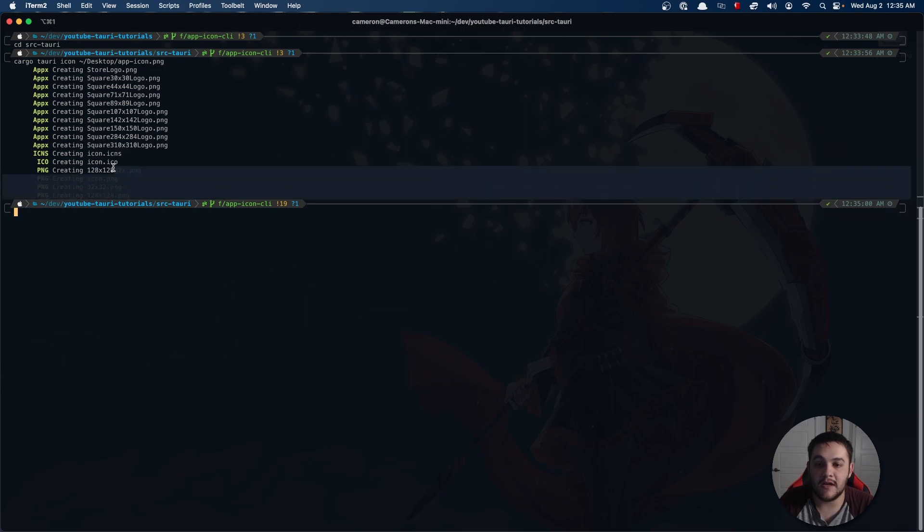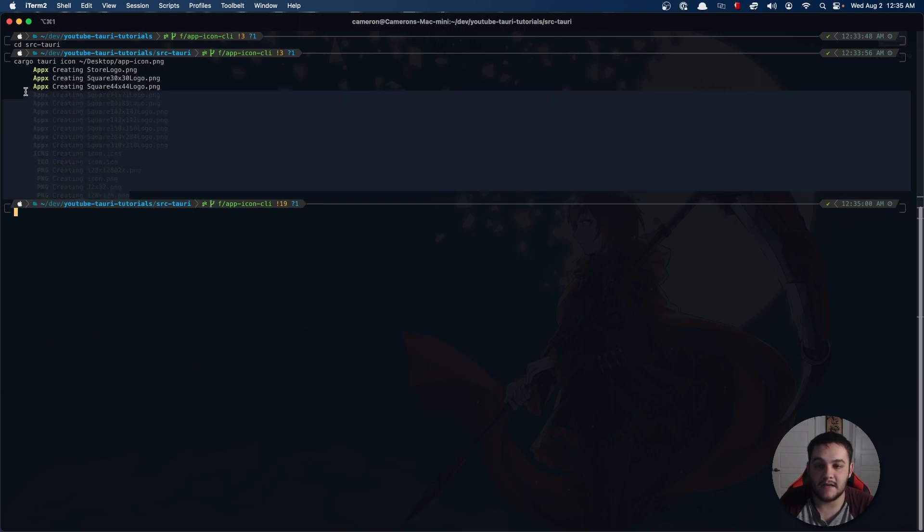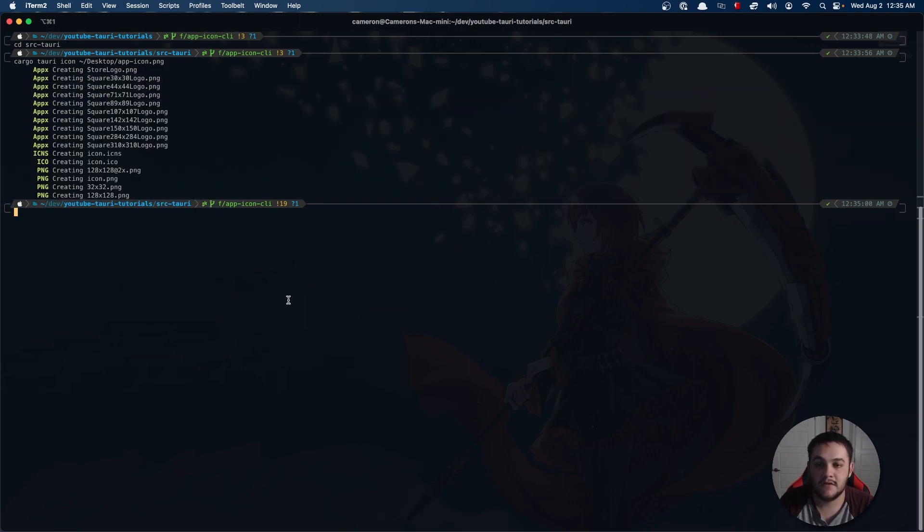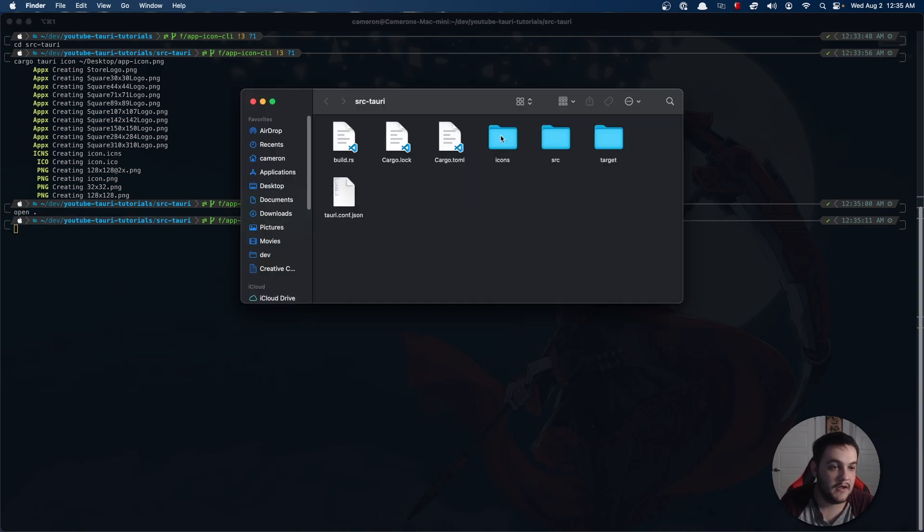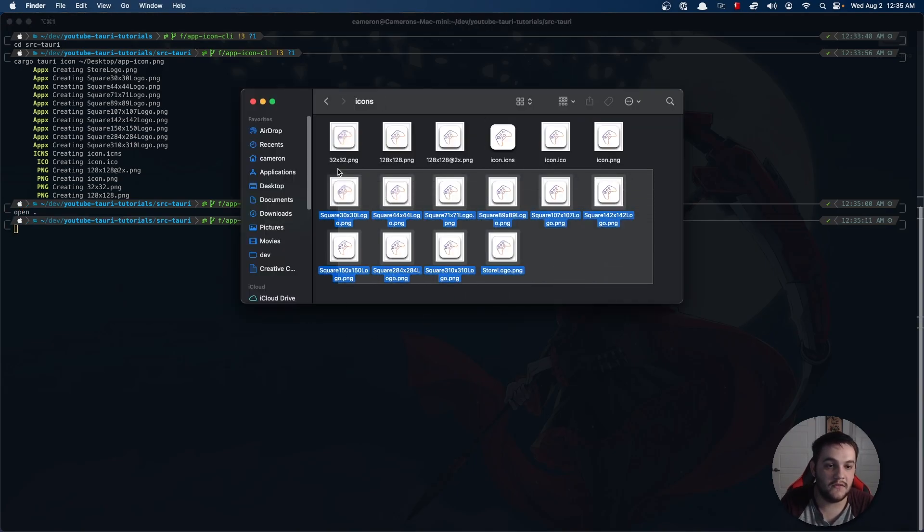I'm going to go ahead and get that going and you'll see it actually created all of the assets that I needed. If I now open here and look, you'll see all of the assets that I need.